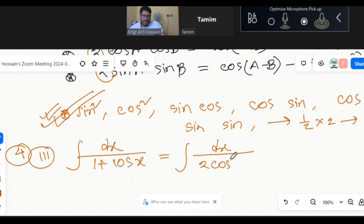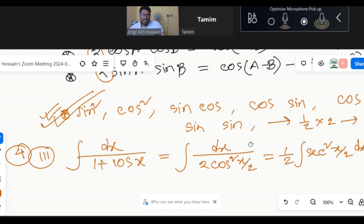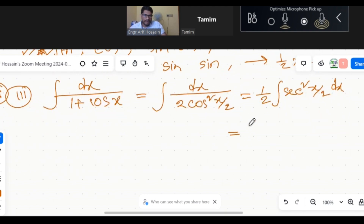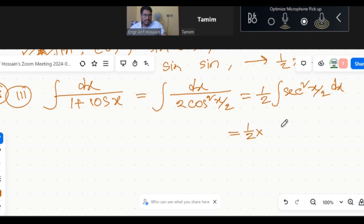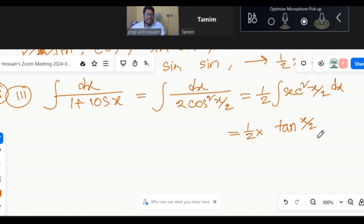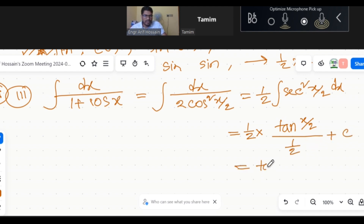1 plus cos x becomes 2 cos² (x/2). So the integral becomes 1 over 2 cos² (x/2), which is sec² (x/2). The integration of sec² (x/2) gives tan(x/2), and dividing by the half gives 2 tan(x/2). So the answer is tan(x/2) plus c.